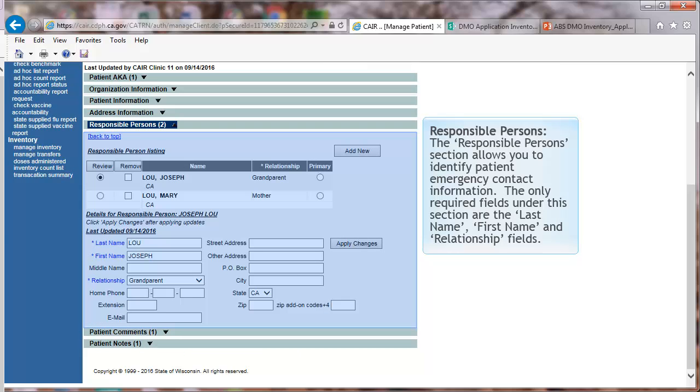Responsible Persons. The Responsible Persons section allows you to identify patient emergency contact information. The only required fields under this section are the Last Name, First Name, and Relationship fields.